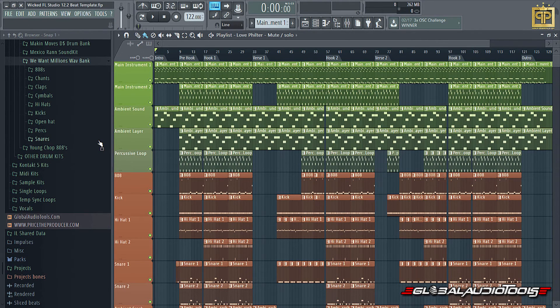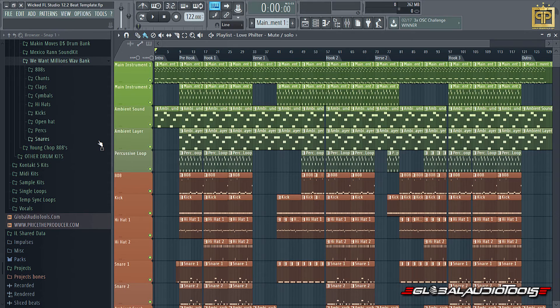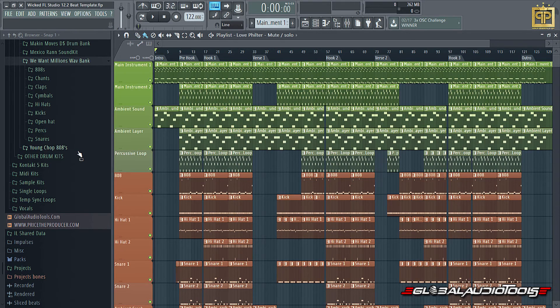You have a main instrument, a main instrument too. You have some sort of ambient sound for this specific type of beat. The beat is called Wicked, so it is a dark trap type beat, so to speak. It is in the description on each one of the templates.